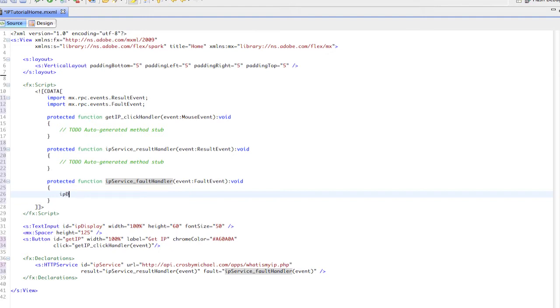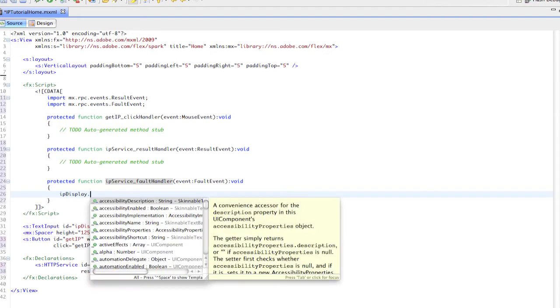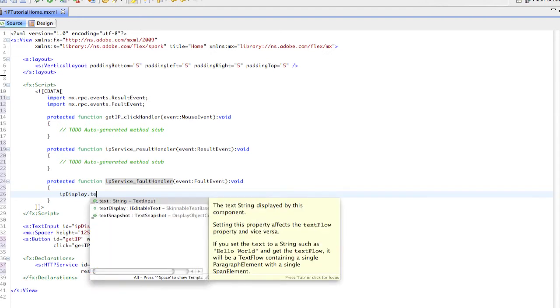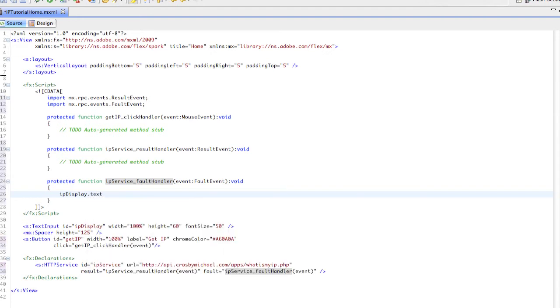In quotes, because this is a string, we'll say 'cannot get IP' and end it with a semicolon. Now what if we have a result?